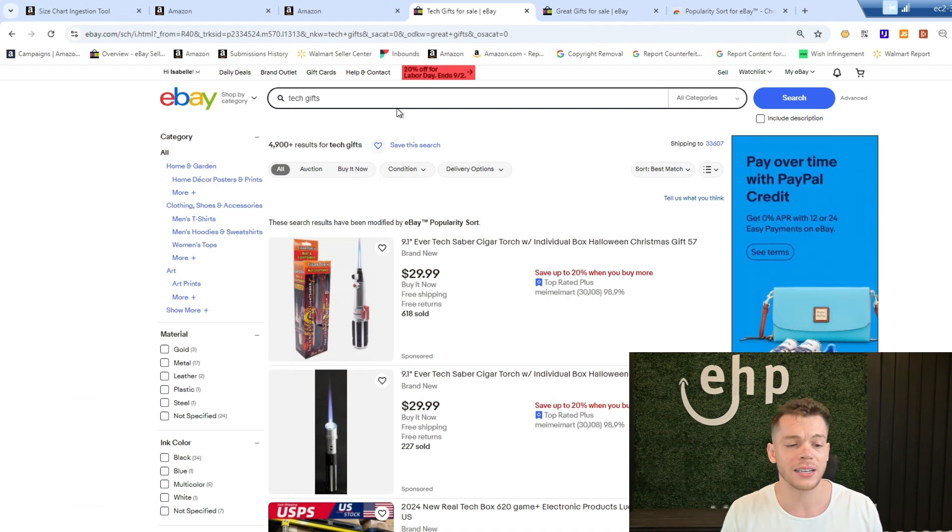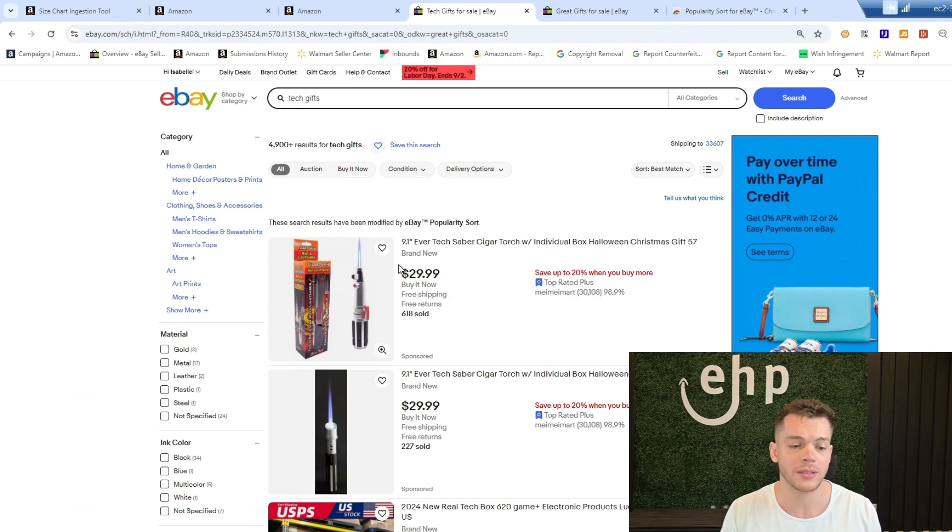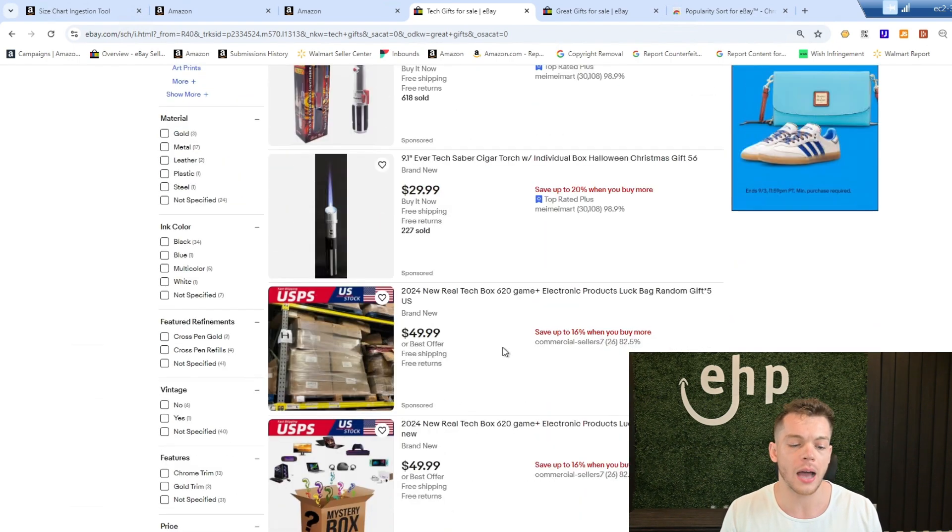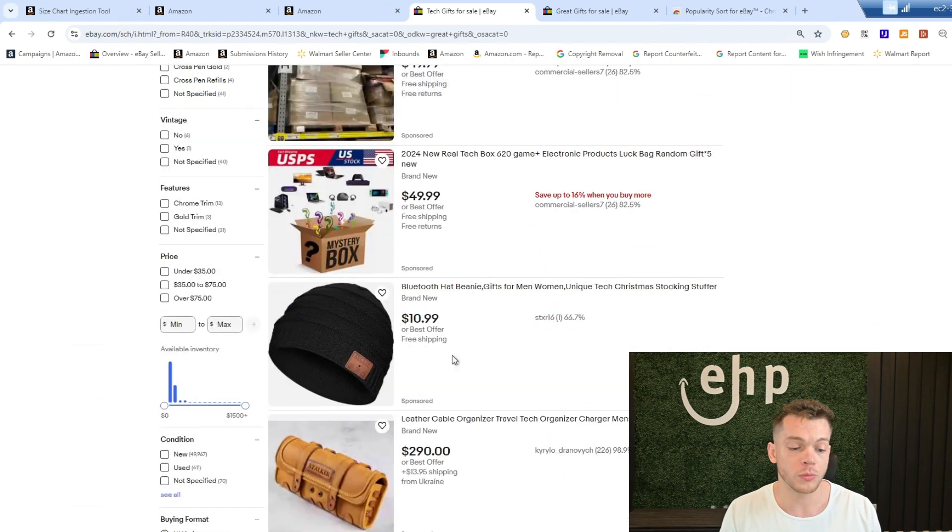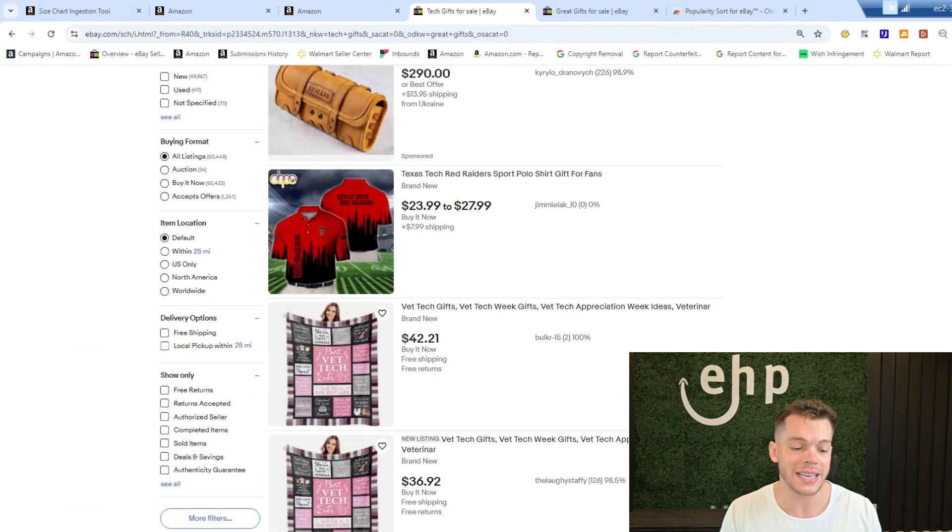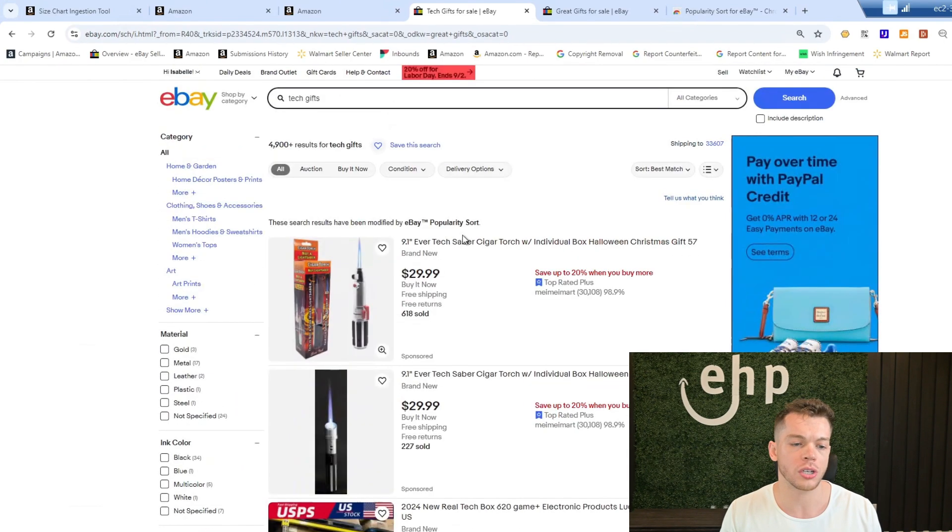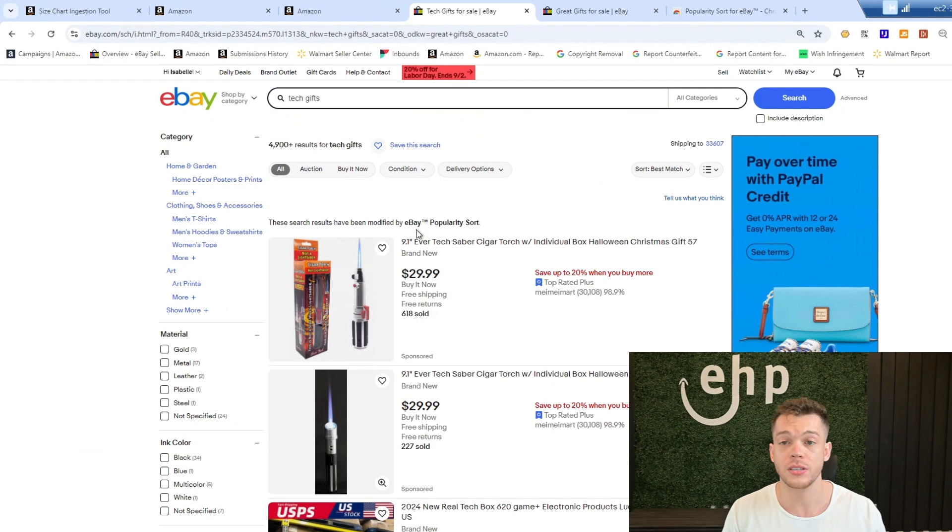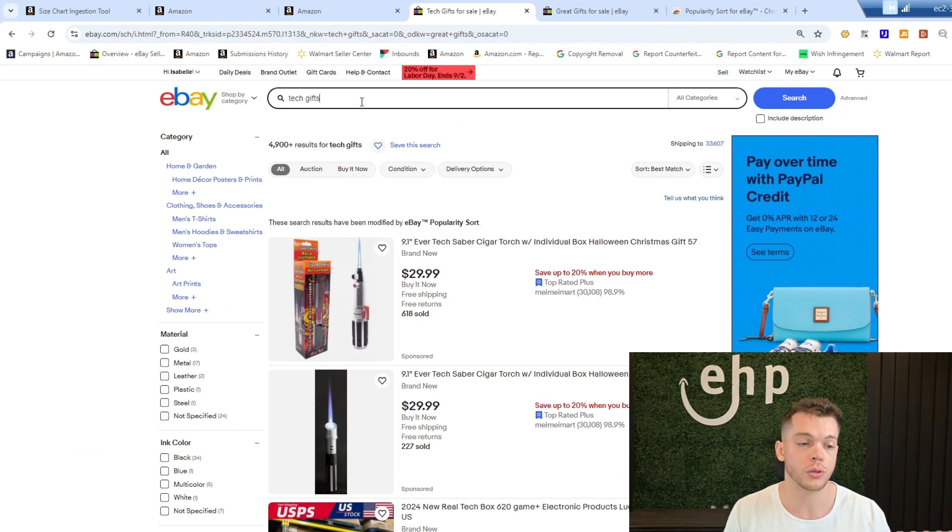So now I typed in tech gifts and it revamped it, and now it's showing me the top tech gifts on eBay. So usually it's showing them at the top, maybe the top three, but it still is a great tool.